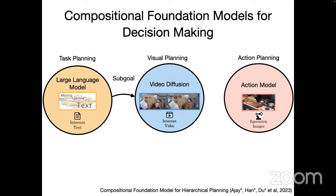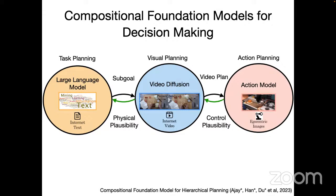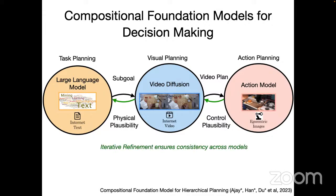A large language model gives sub-goals to the visual planner, but since the LLM is blind, it may give sub-goals that aren't physically feasible. This is where video diffusion allows for physical feasibility checking — generating a video given a sub-goal and starting image, seeing if it has high probability. Similarly, the video diffusion sends a video plan to action planning, which checks whether the video can actually be executed. There's feedback at each level — we call this iterative refinement — ensuring all three models generate consistent plans.